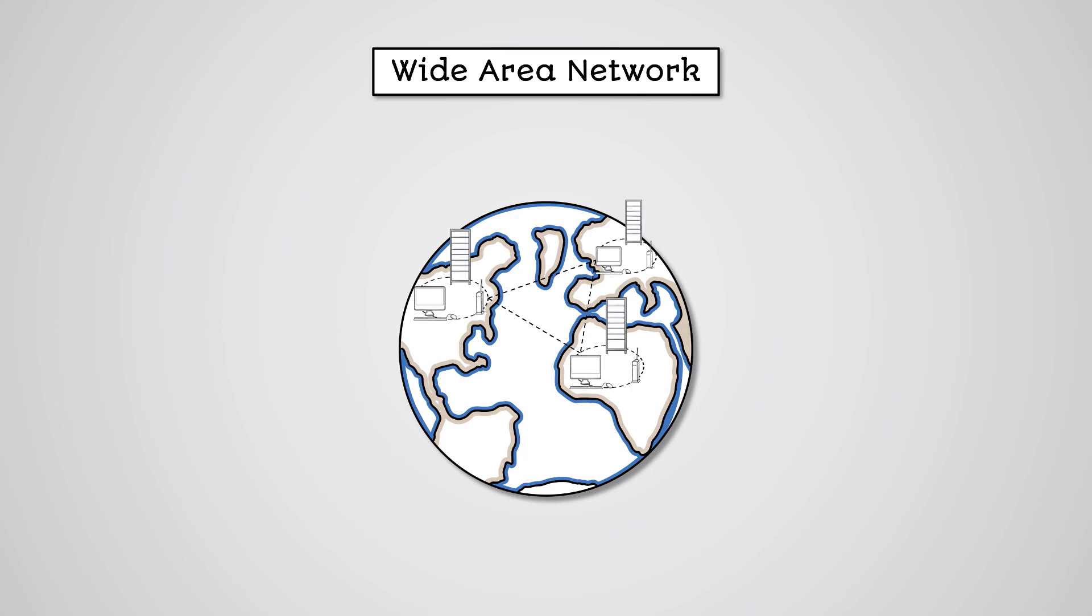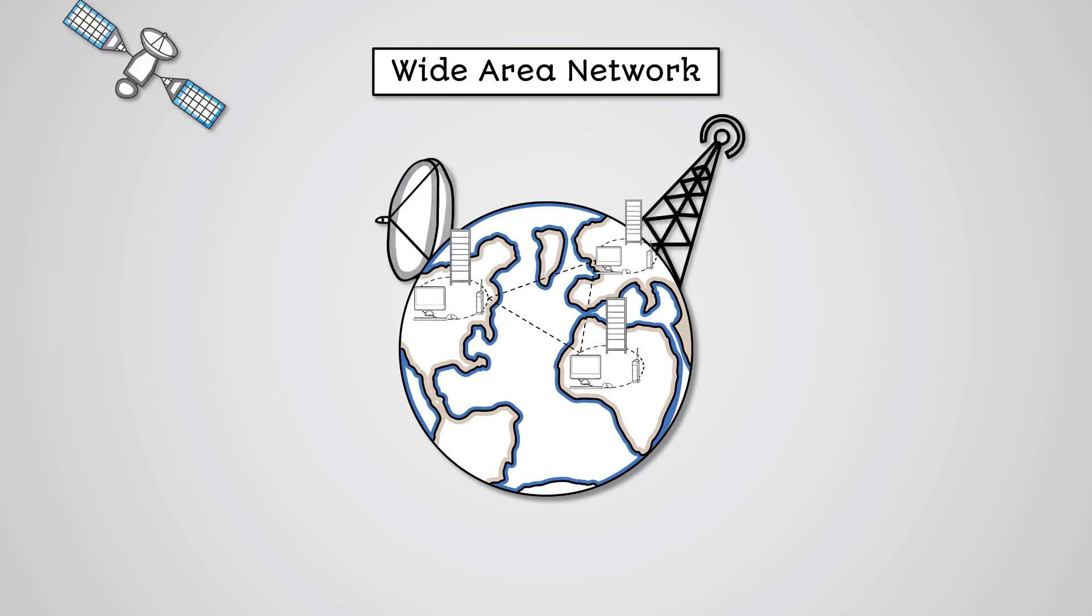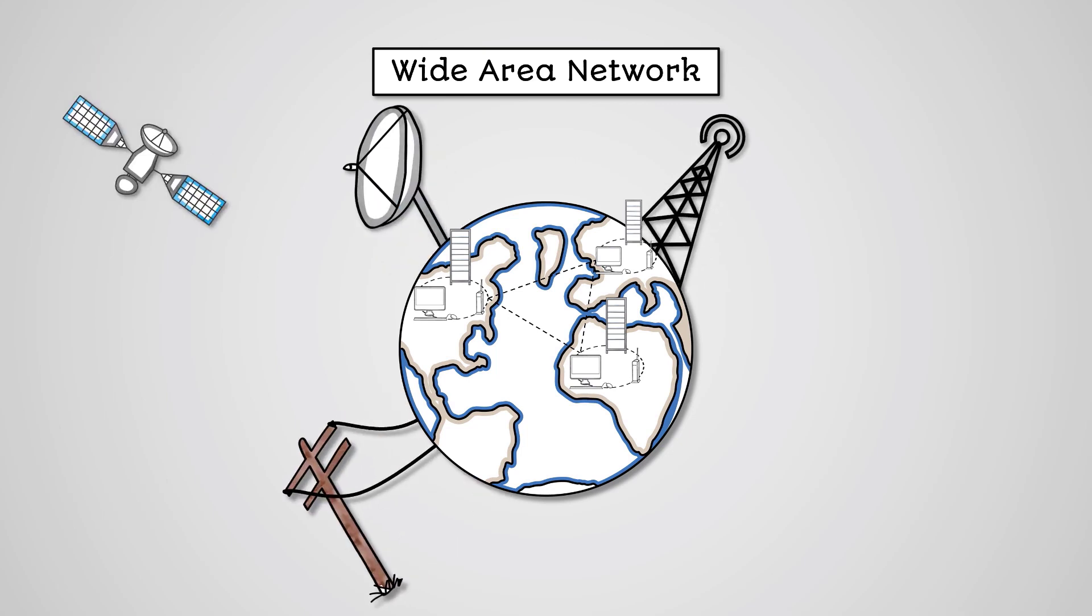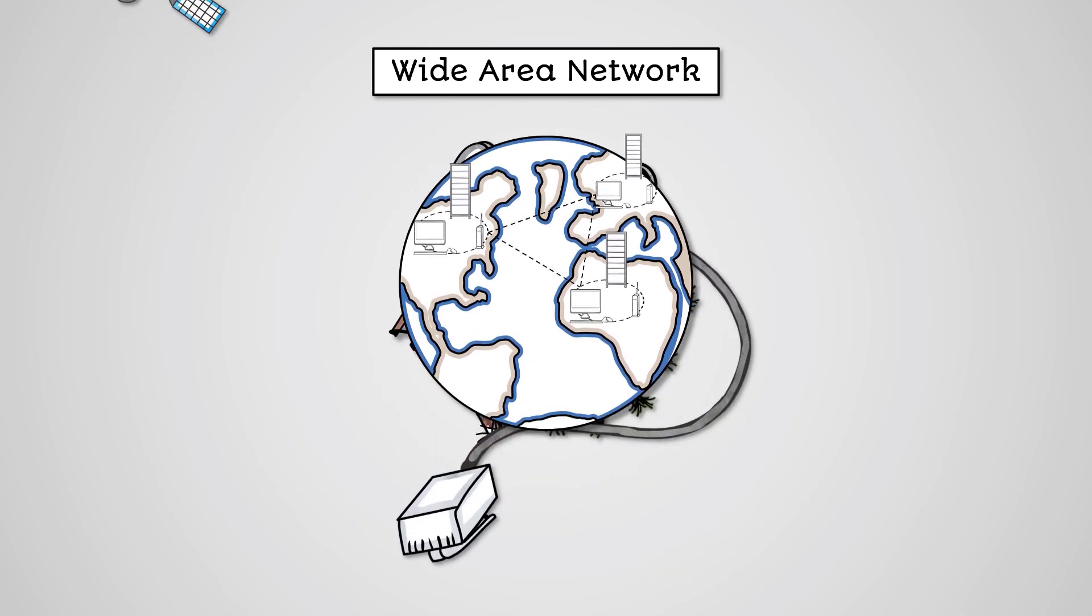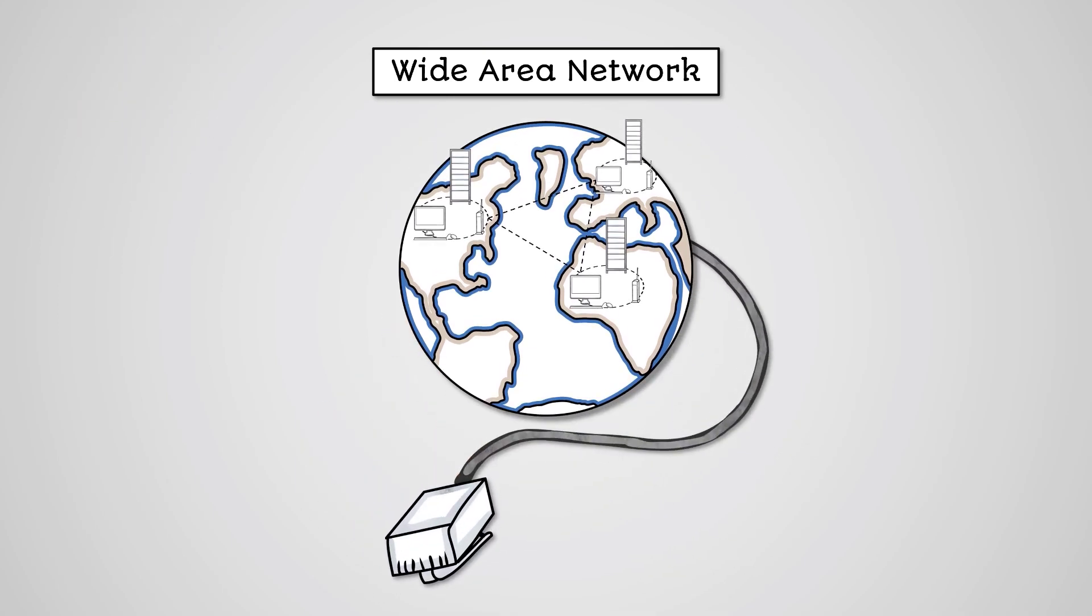They are connected using some form of transmission medium provided by a third party. It could be radio waves, satellite communication, phone lines, or fiber-optic cables. The most common and well-known version of a WAN is the internet.